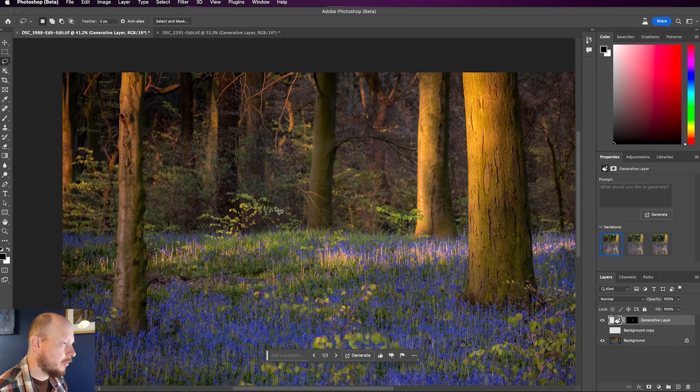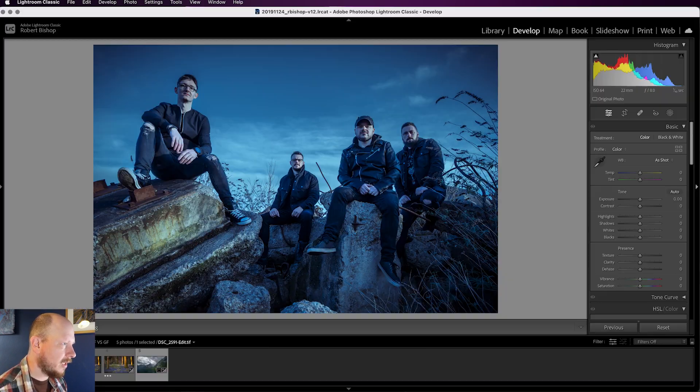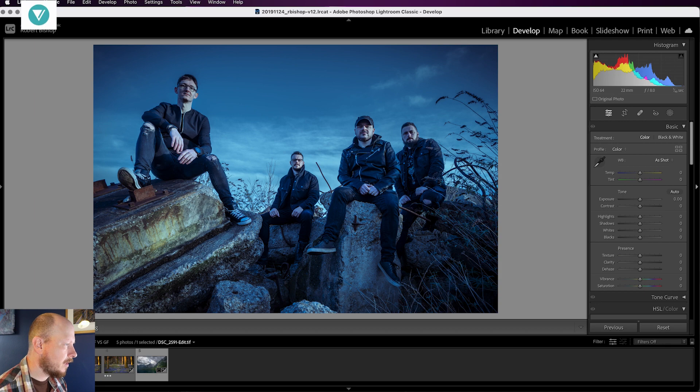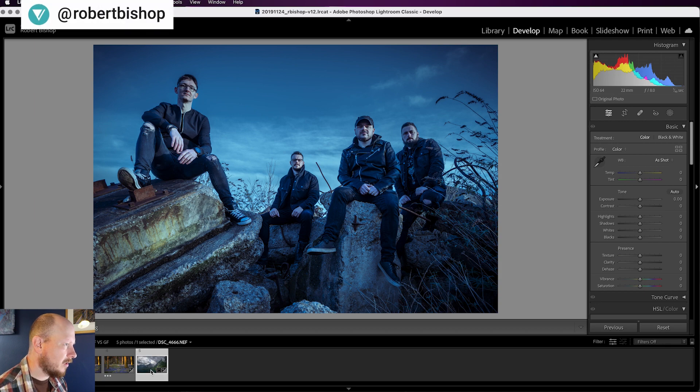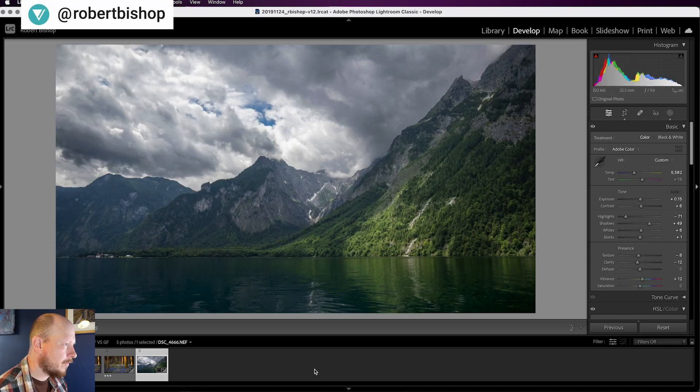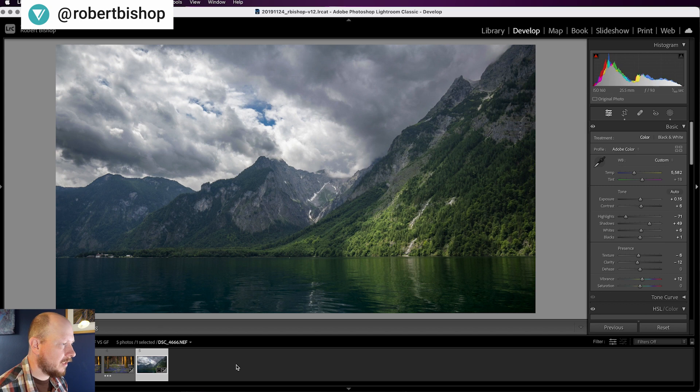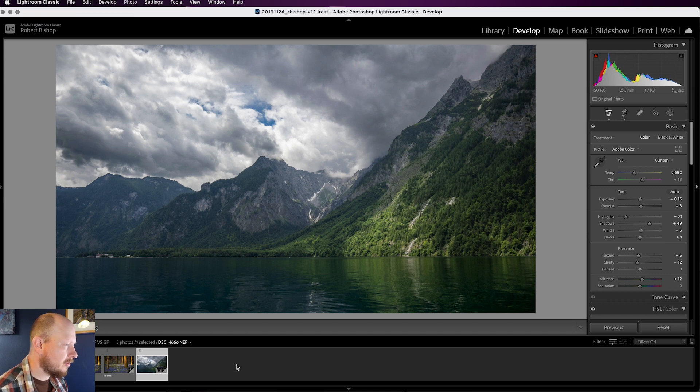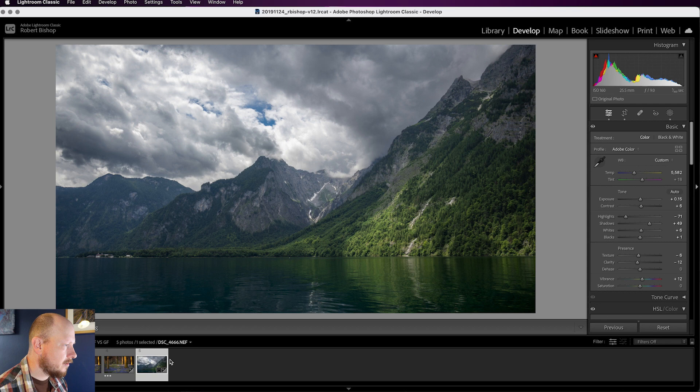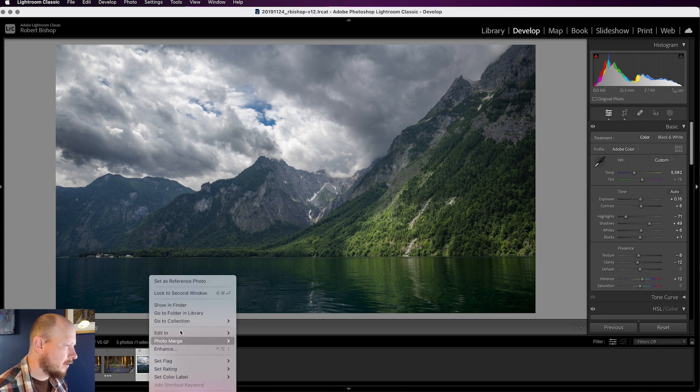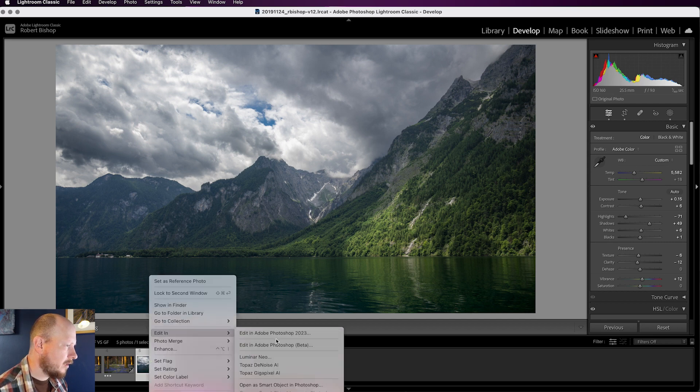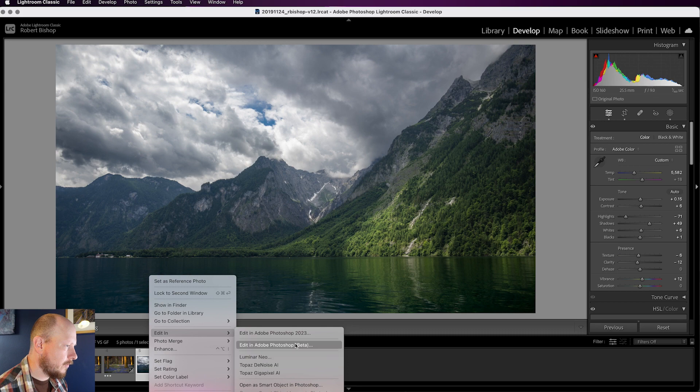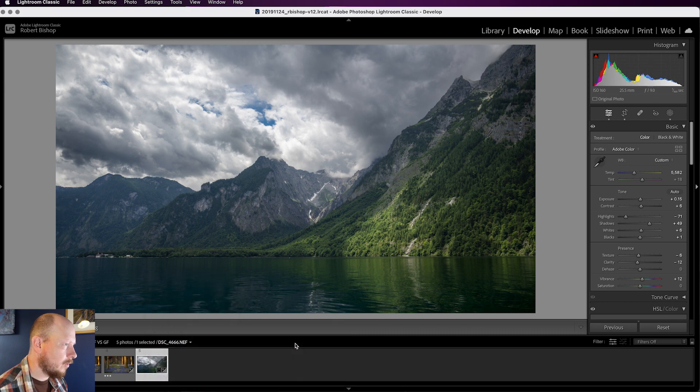So we're going to look at one final image, if I just go back to Lightroom now, and that's this one. So, you'll have seen this in my recent Germany videos if you watched those. This is at the Königssee in Germany, and I'm going to bring that into Photoshop Beta once again.